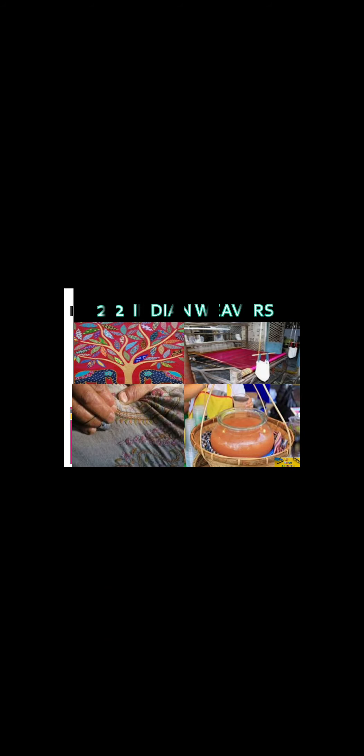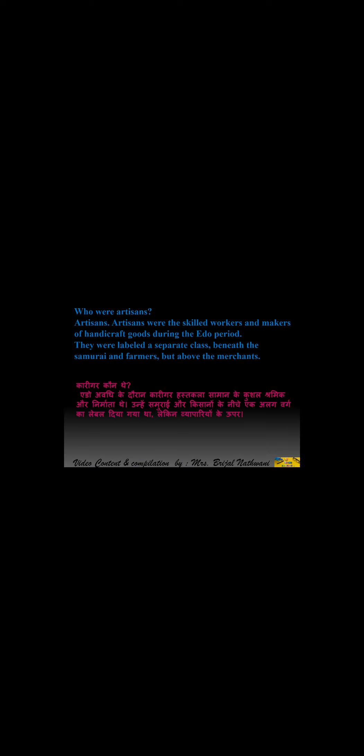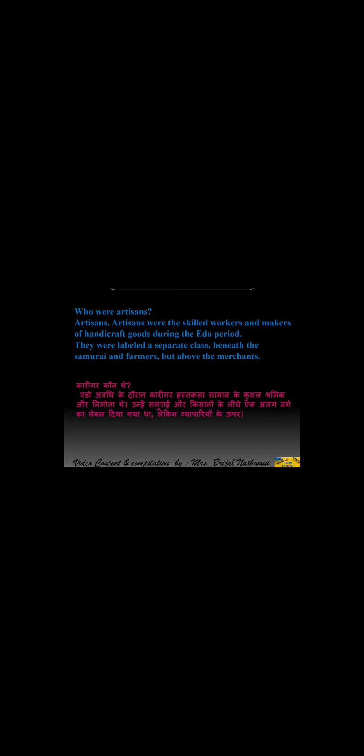Today we are going to see Indian Weavers written by Sarojini Naidu. Before starting the poem, we will see the ice breakers. Who were artisans? Artisans were the skilled workers and makers of handicraft goods during the Edo period.